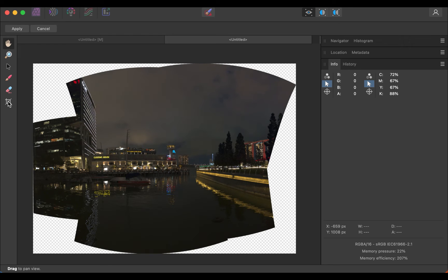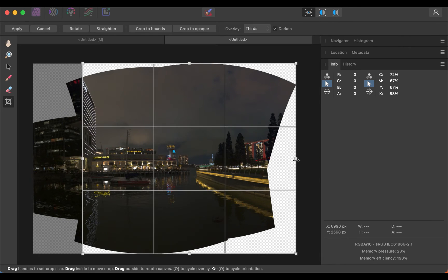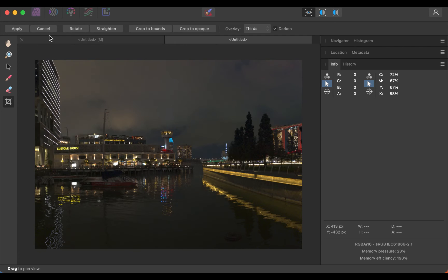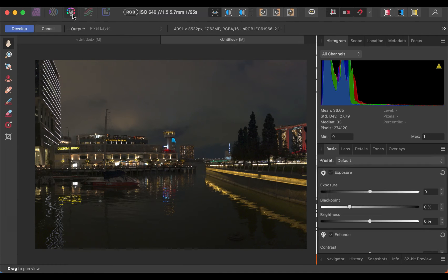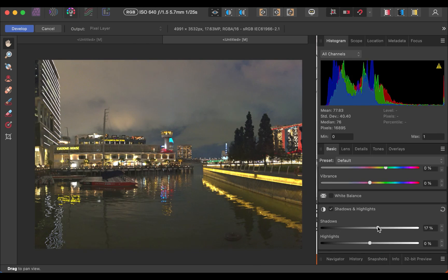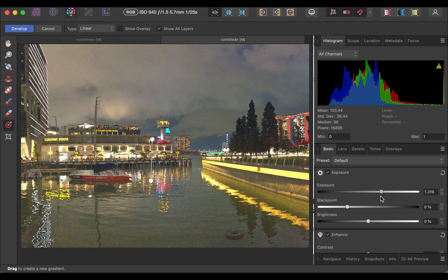Use the Crop tool to get rid of any white areas. Once that is done, click Apply. The image looks a little bit dark — no problem. Let's go to Develop Persona and use Affinity's powerful tone adjustments and local adjustments with overlays. And there you have it, our beautiful panorama. Not bad for just an iPhone — it really captures what my eyes saw on that day.